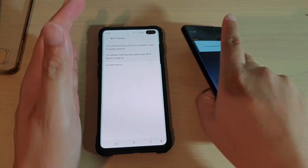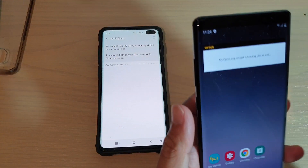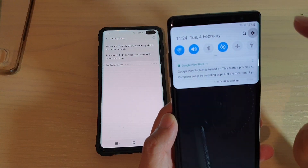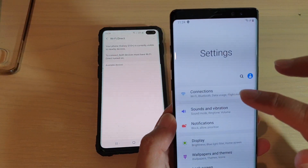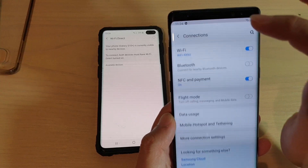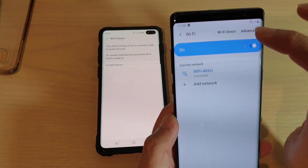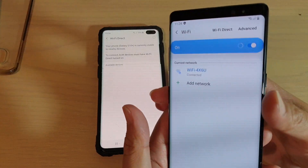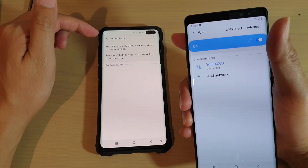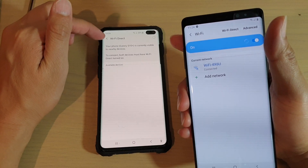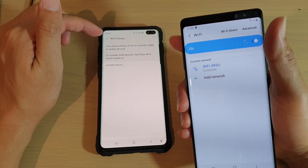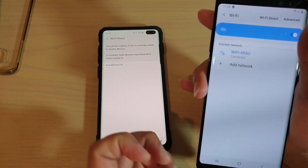Now on the second device, you need to do the same. You can swipe down, go into the settings, tap on the settings icon, then tap on Connections, and then tap on Wi-Fi. This is the long way — the short way is to tap and hold onto your Wi-Fi icon from the notification panel.